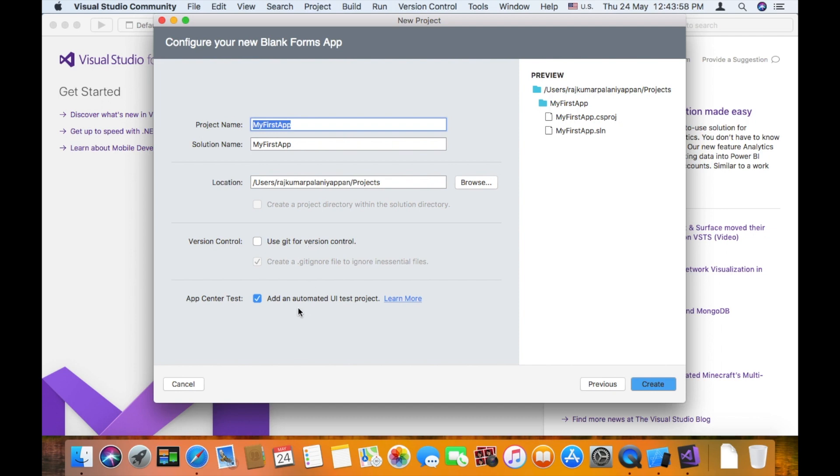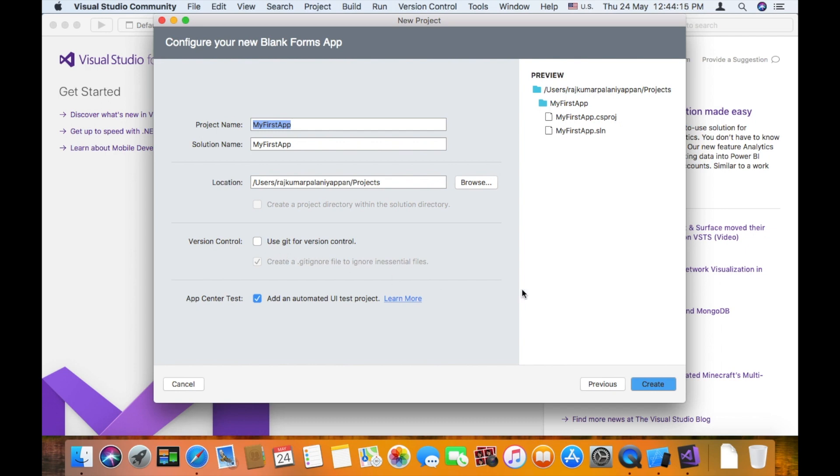If you want to add unit testing, you can check this box, add an automated UI test project. Once you have selected all of them, click create.